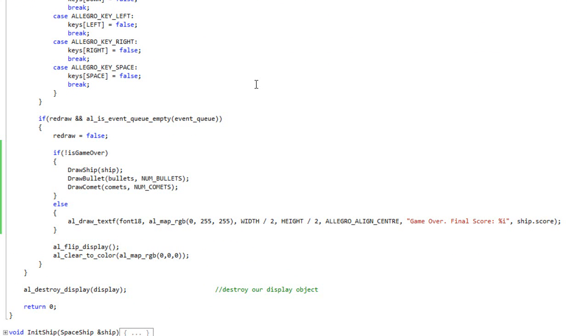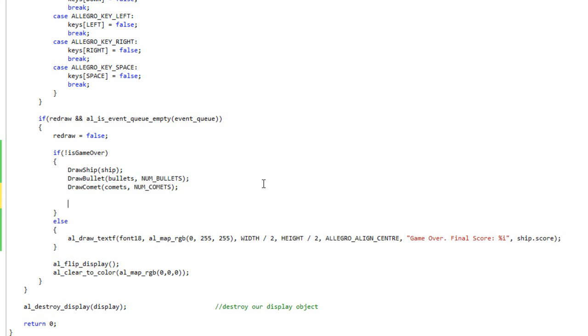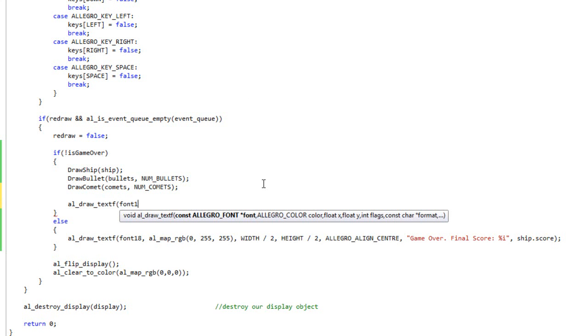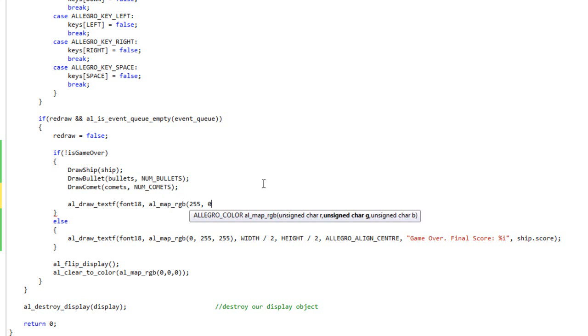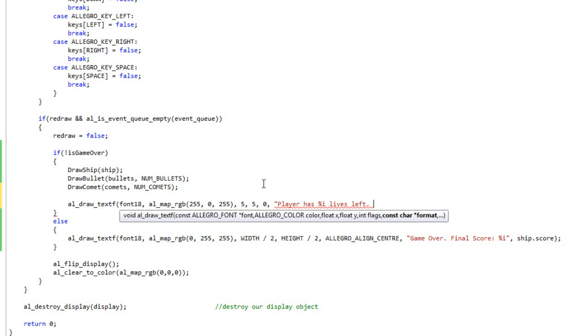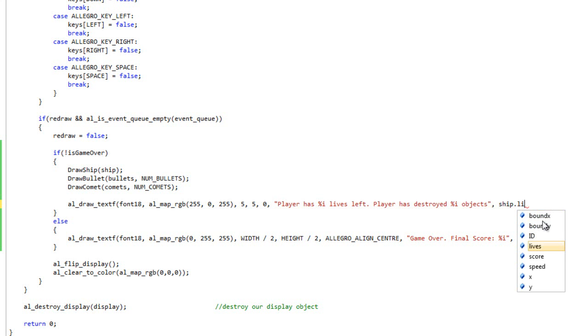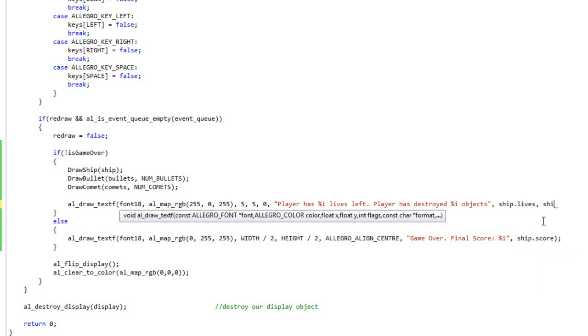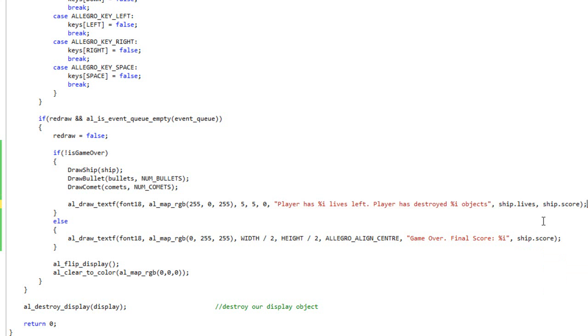That's all well and good, but you might be thinking what if I want to know how many lives or what my score is before I'm dead? That's a good point. Let's come over here and add that. Let's do al_draw_textf and I'm going to use font18 and al_map_rgb. I haven't used the color hideous magenta yet, so let's do hideous magenta. Our positioning, I'm going to do 5 and 5. I want this in the upper left-hand corner of the screen. No flags. And I'll do Player has percentage i lives left. Player has destroyed percentage i objects. And then I will pass in ship.lives and ship.score.